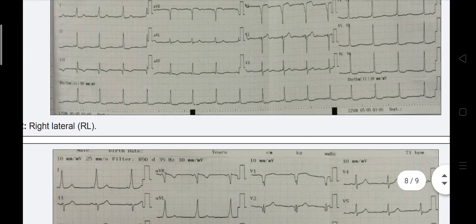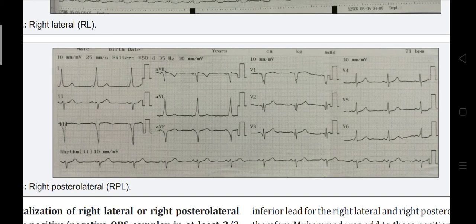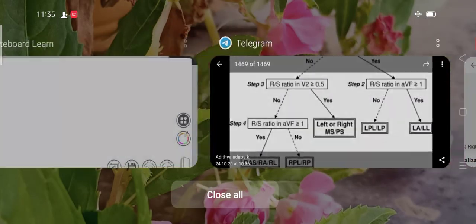Example 3: V2-V3 transition with all inferior and lateral leads negative, showing a negative delta wave. Absolute transition has happened at V4. Because inferior leads are all negative with negative delta wave, this is a right posterior lateral pathway.